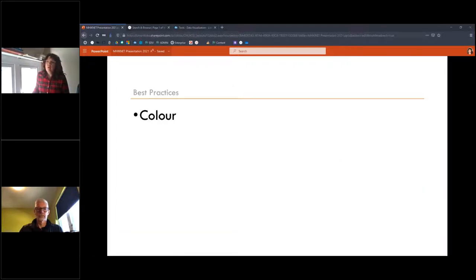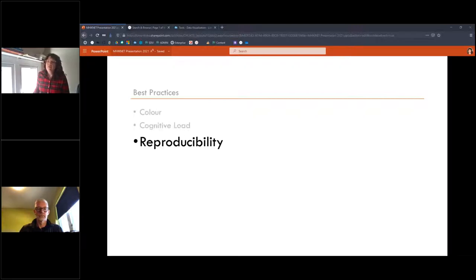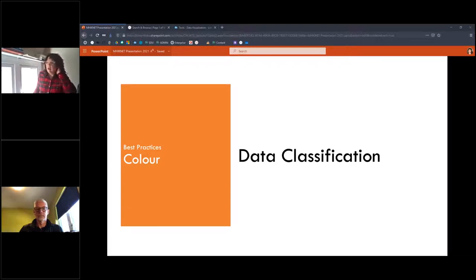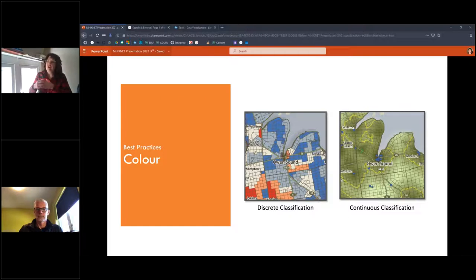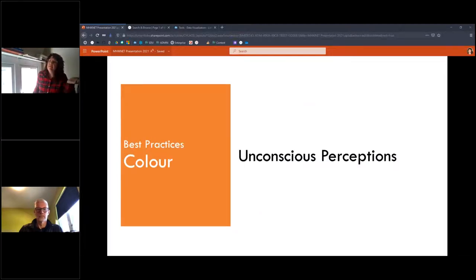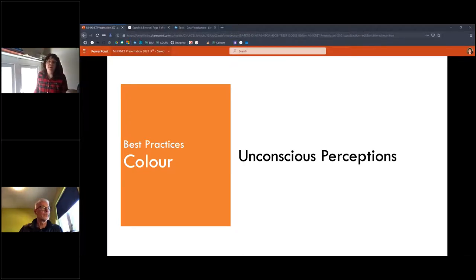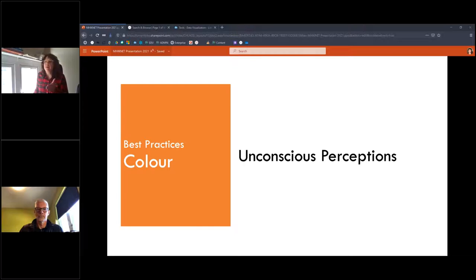For best practices, we focus on color, cognitive load, and reproducibility. For color in data classification, use hue — like red, purple, blue, green — for discrete classification. For continuous data, use shades from light to dark to symbolize that. Humans have unconscious perceptions: if you see a shape on a map that is blue, you'll automatically think it's water; red is bad, green is good; dark means most, light means least. Knowing these things will help you make better color selections.